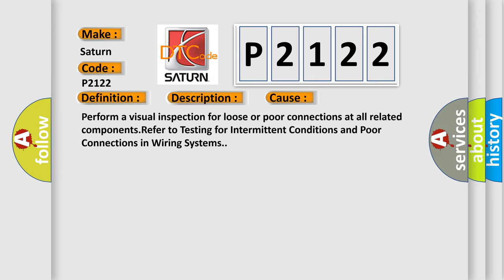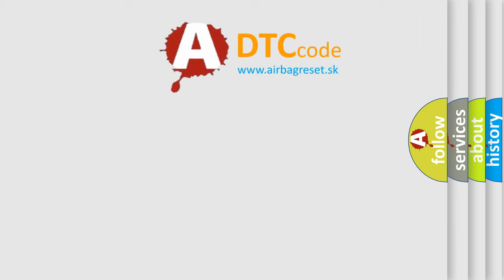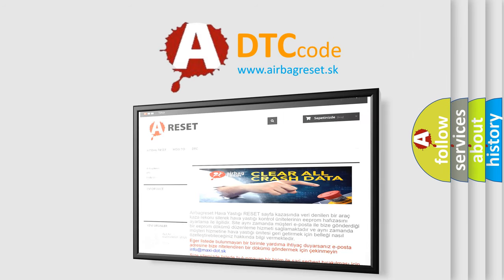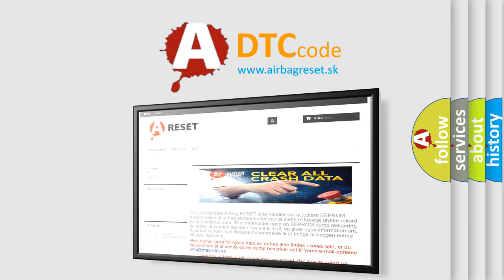The Airbag Reset website aims to provide information in 52 languages. Thank you for your attention and stay tuned for the next video.